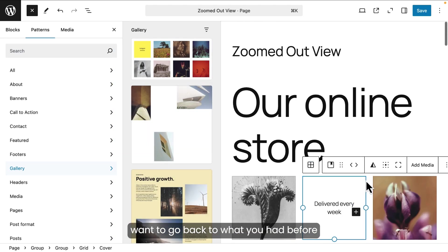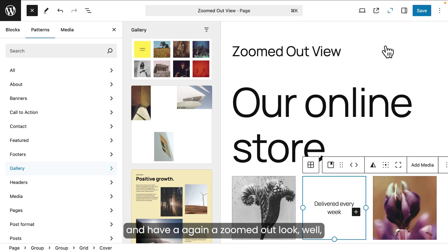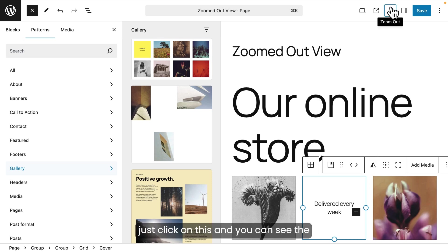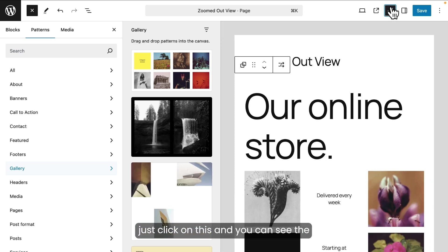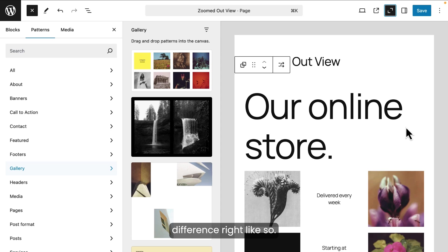If you want to go back to what you had before and have a, again, a zoomed out look, well, just click on this and you can see the difference right like so.